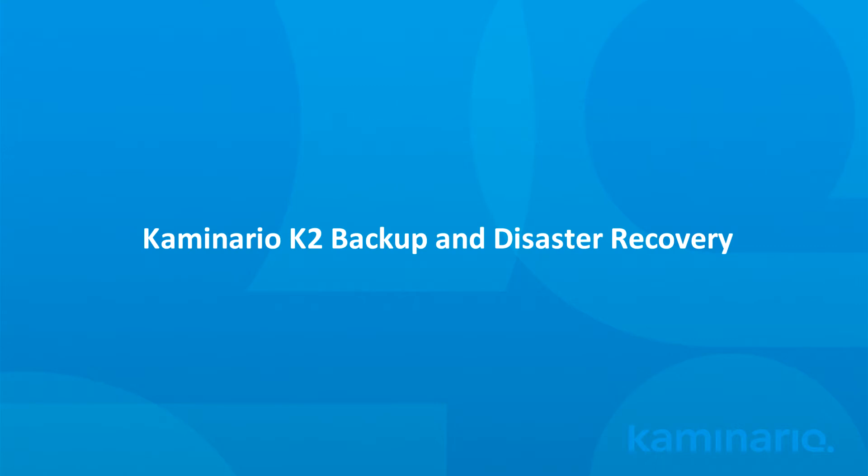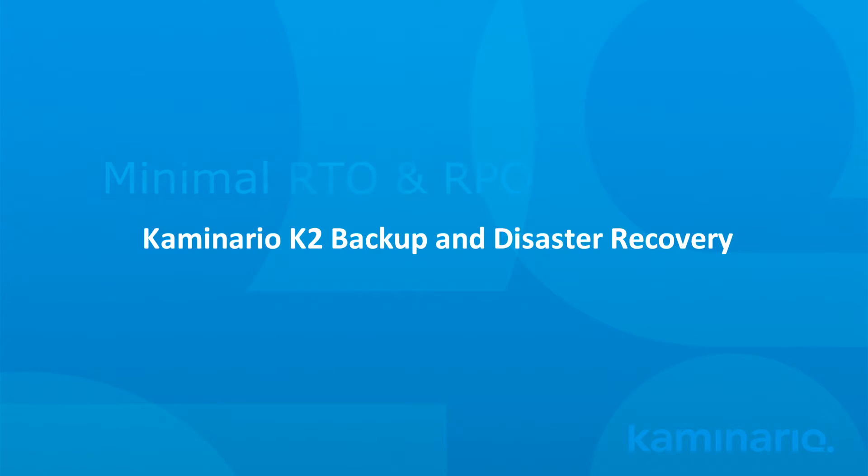Finally, we'll demonstrate how the K2 allows you to implement SQL Server Always-On availability groups with minimal RPO and RTO for disaster recovery.